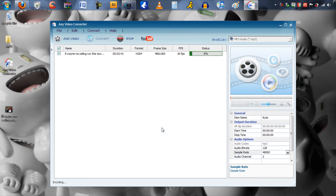The time that it takes to convert the video will come down to a few things: the length of the video and how powerful your processor is. So if you have a very lengthy video, it might take a long time to convert the video into an MP3. But if it's 5 minutes or less, you won't have any problem converting the video.